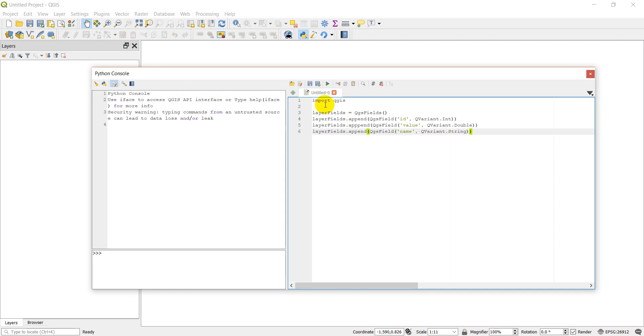The point of doing these three fields is to show you how to add fields of three different data types: an integer, a double, and a string.